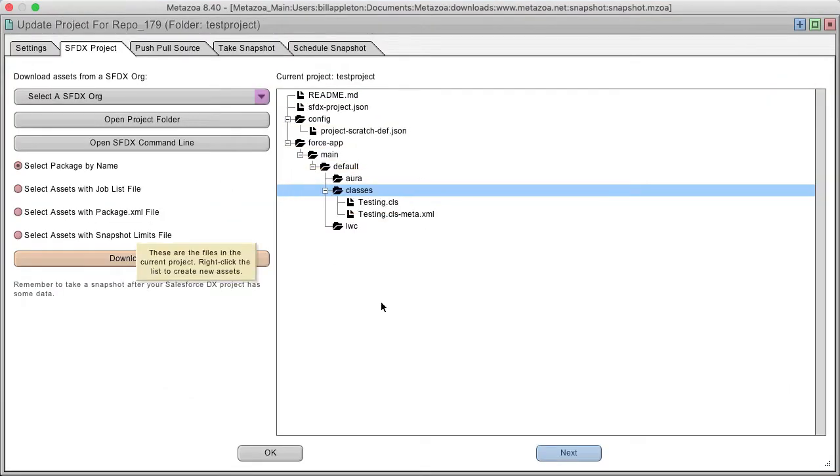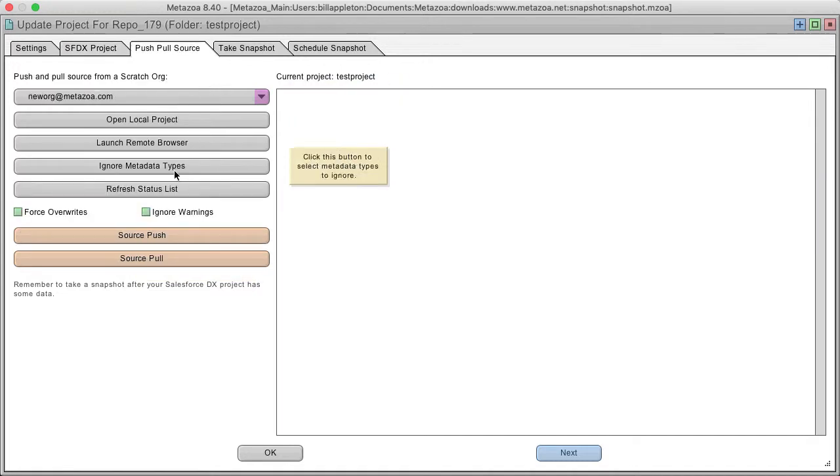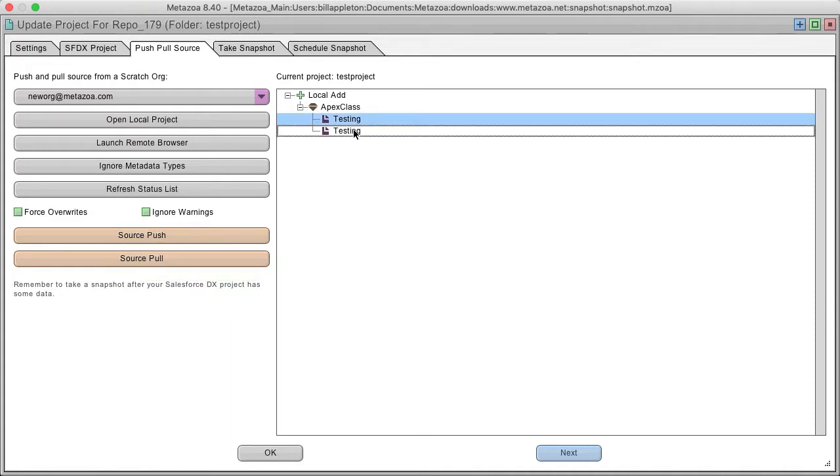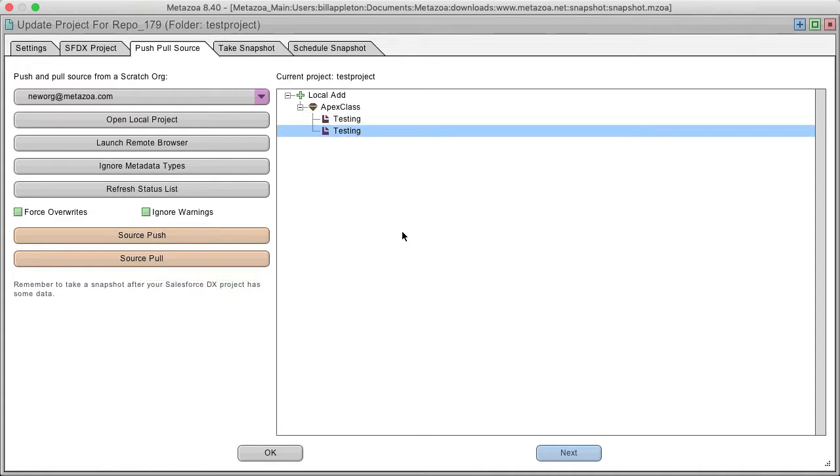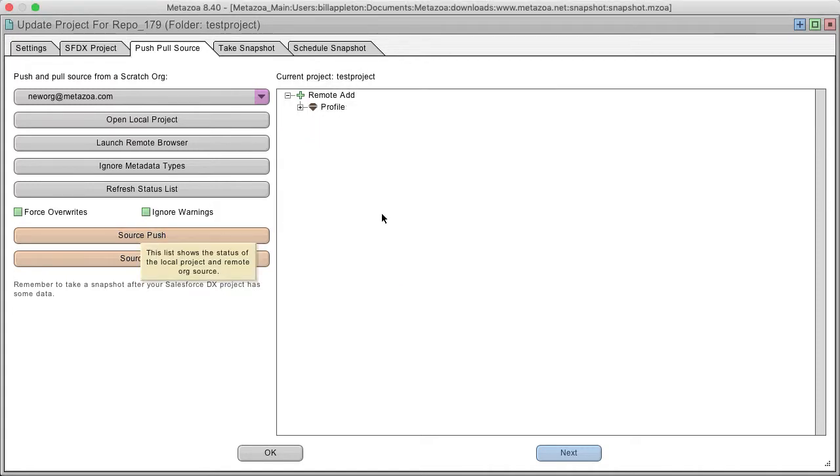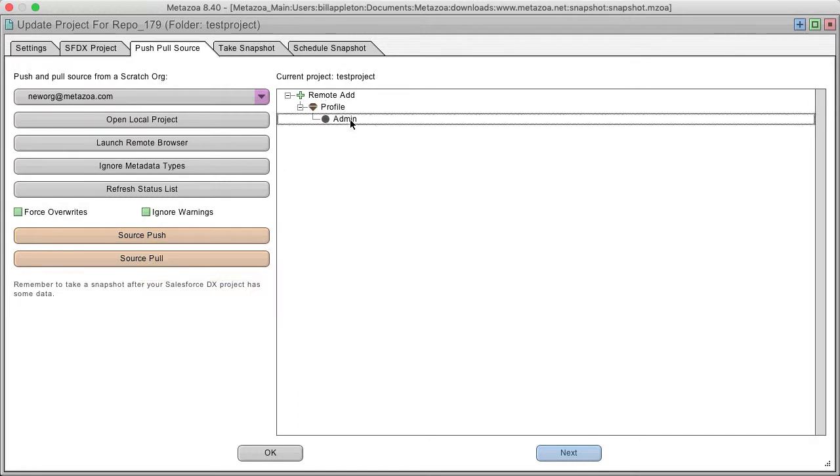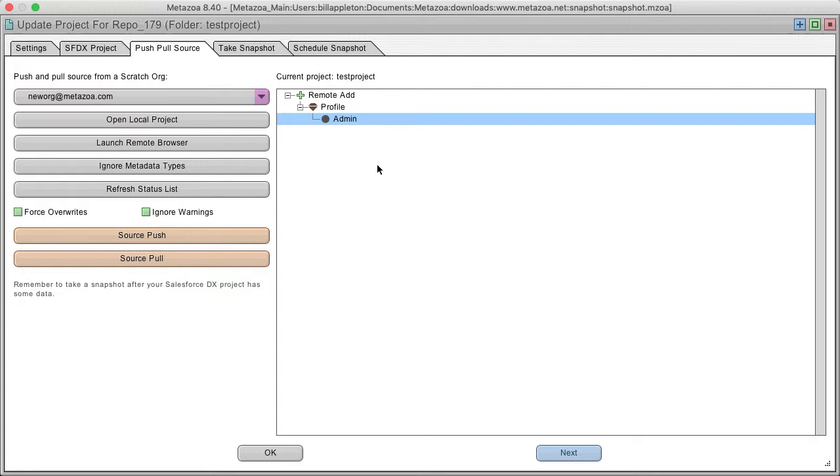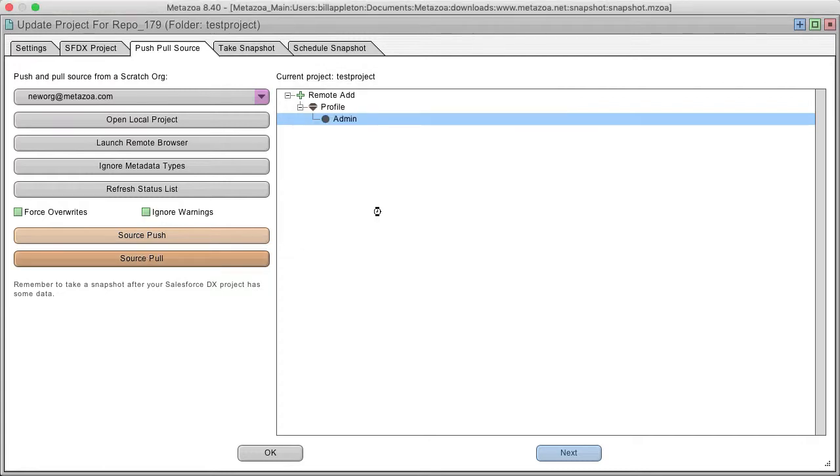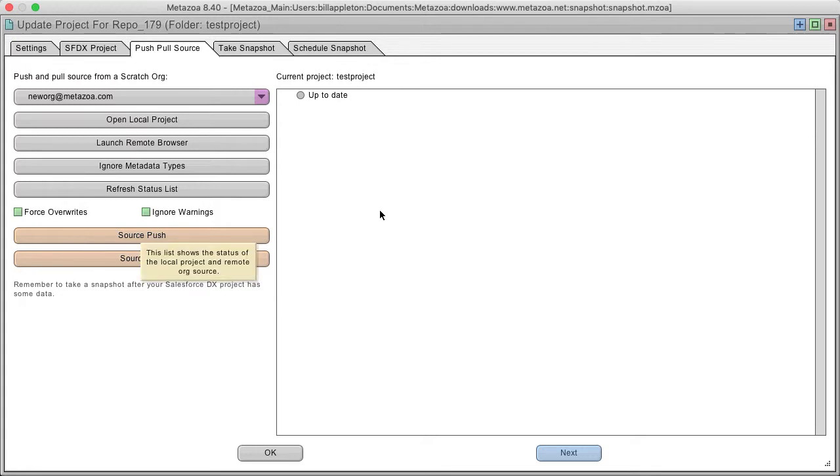And now I can go back to push and pull source and you'll want to refresh the status. And you'll see there's a local add, the apex class that we just added. Now let's push it to the scratch org. And now you see there's a remote add. And that's a profile change that added the class to the admin profile. So now if you pull, you're back up to date.